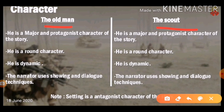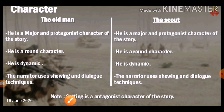These two characters — the old man and the scout — are the protagonists around which the whole story revolves. The old man is a major, round, and dynamic character, as is the scout. The narrator uses showing and dialogue techniques. The role of the antagonist is given to the setting itself — the setting plays the negative role as the villain in this story.